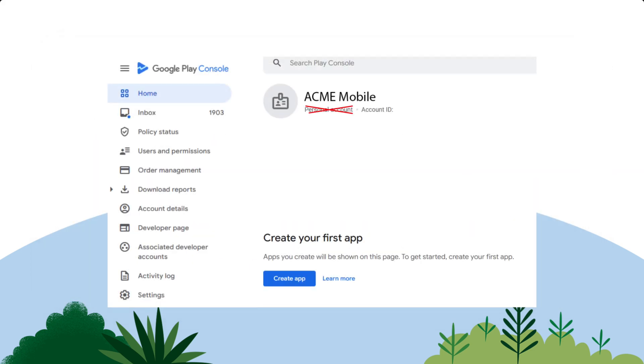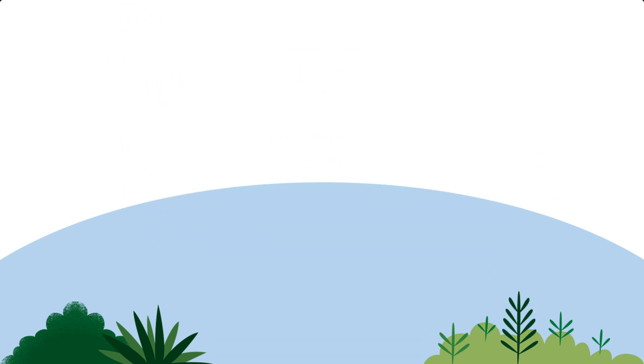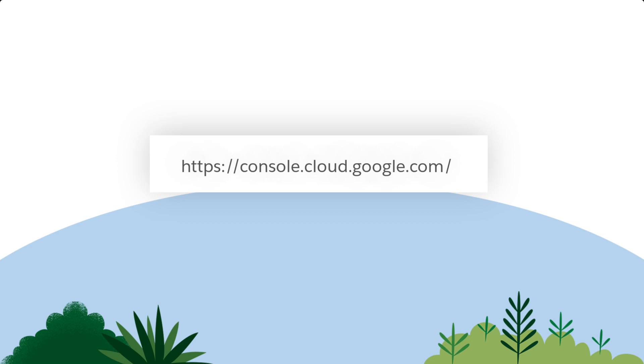You cannot use personal accounts and need to have a verified organization account. Let's start with creating a Google Cloud project. Log in to your Google Cloud console, console.cloud.google.com, using the same email associated with your Google Play Console account.